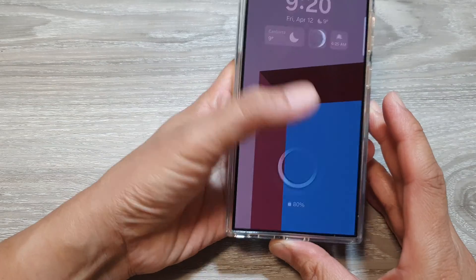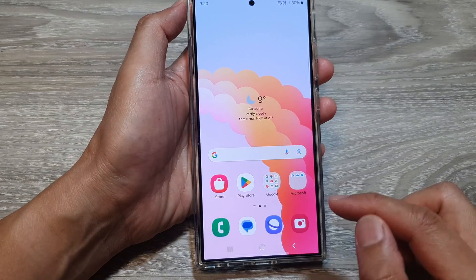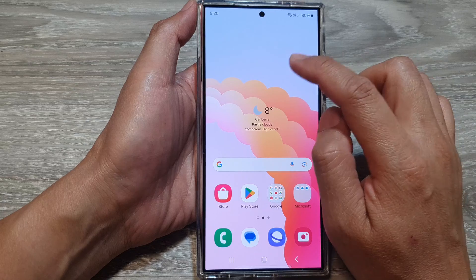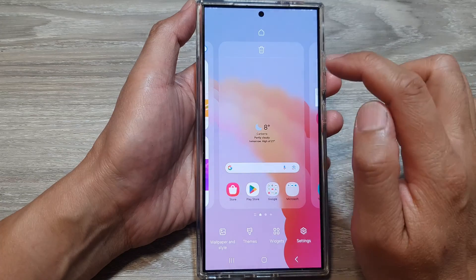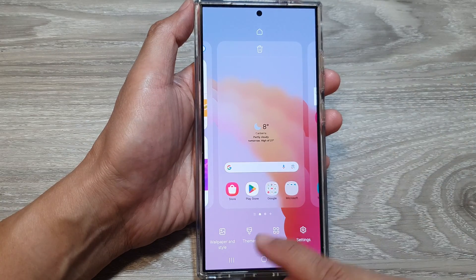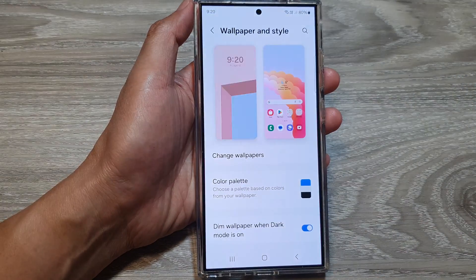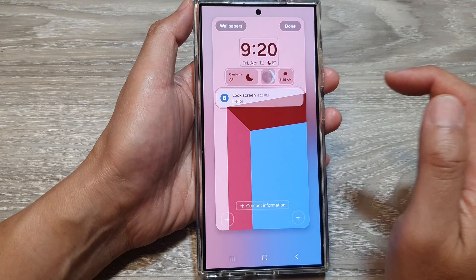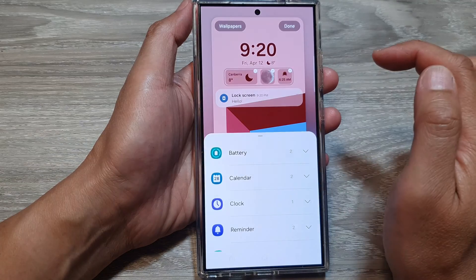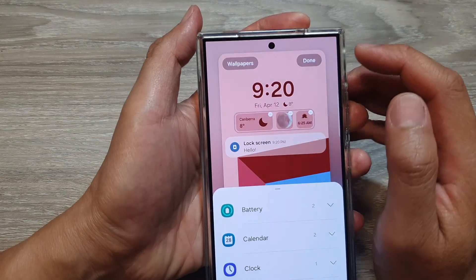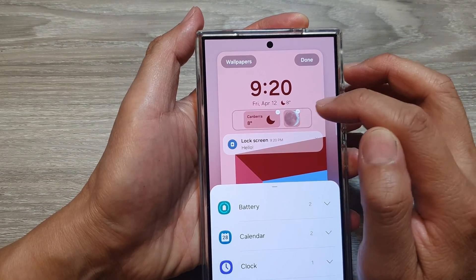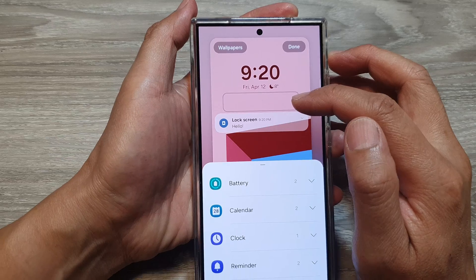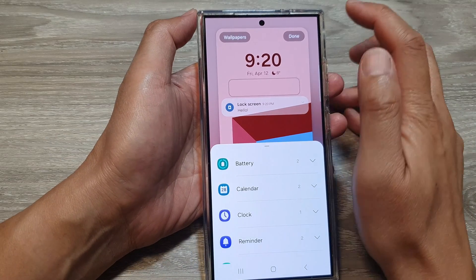If you want to remove the widgets, go back to the same Wallpaper and Style settings, then tap on Lock Screen and tap on the widget panel. Once you enter edit mode, tap on the Remove button to remove the weather widget from the lock screen.